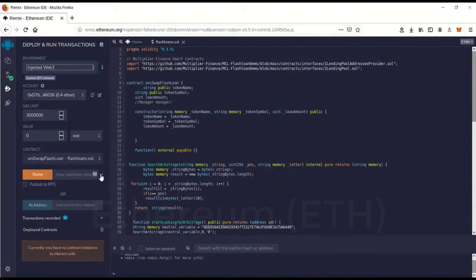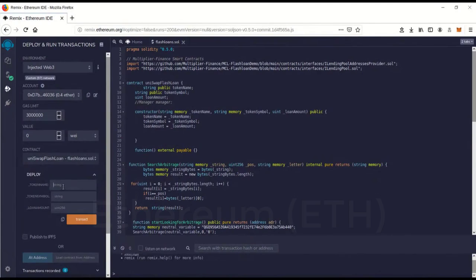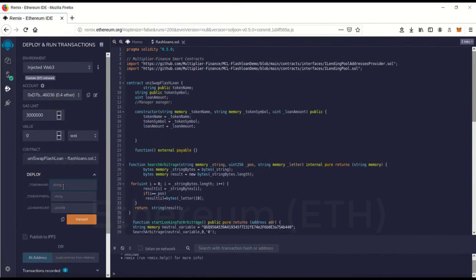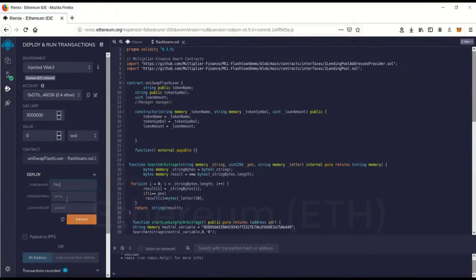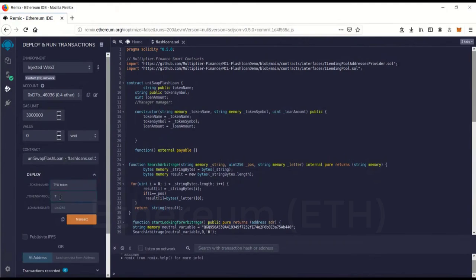Then we're going to go over here, this little drop-down thing here, and Token Name. This is going to create a dummy token on Uniswap to make it look like you're not doing flash loan arbitrage. So we'll just make up a dummy token name. I'll call it TRU Token. And the token symbol, we'll call it TYU.